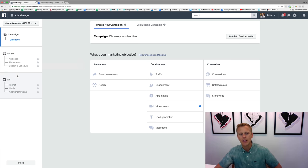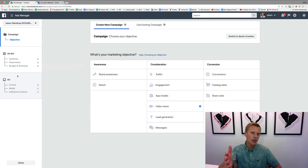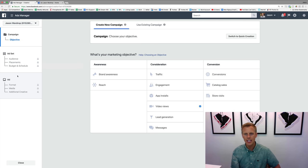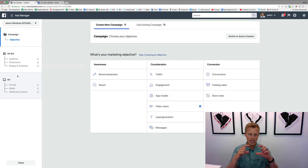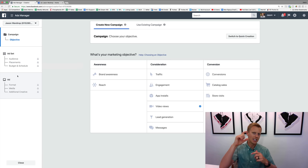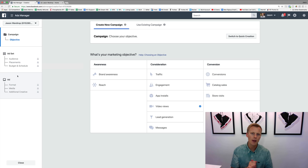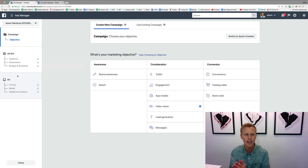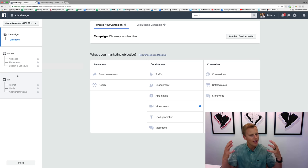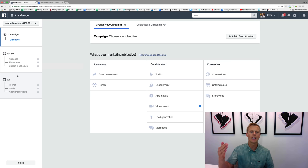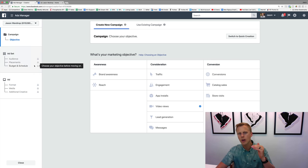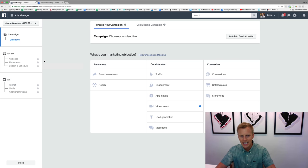And then the ad is obviously what you actually see on Facebook or even on Instagram. So it's the image, it's the headline, it's the text and the copy and all that stuff. And we'll get into the different ad formats and when to use each one and how to use each one, what things to really think about here in a later video.